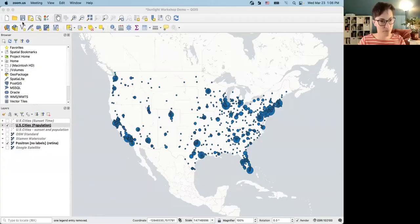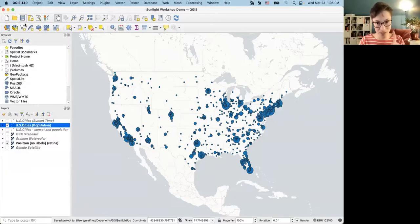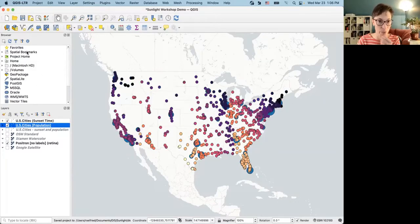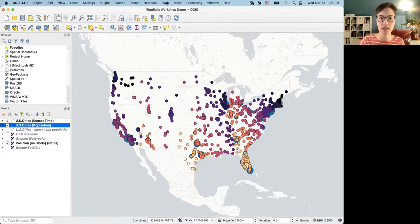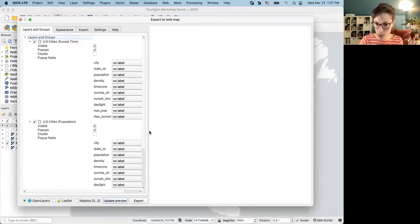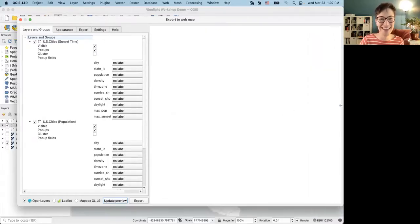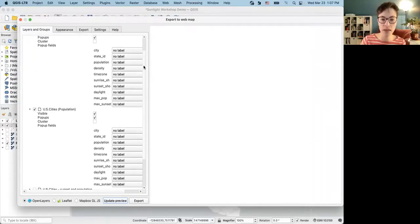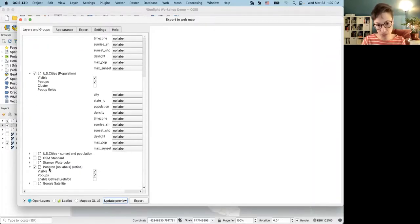I think we're ready to go ahead and use the QGIS2Web plugin — which is what we're all here for. I'll save my project one more time and open the plugin from the Web menu: Create Web Map. We already did everything on the Help page, so fingers crossed this goes well. In the Layers and Groups tab, anything that's checked will be exported with the web map — we see US Cities Sunset Time, US Cities Population, and the Positron base map layer, which I should rename to give CartoDB attribution.